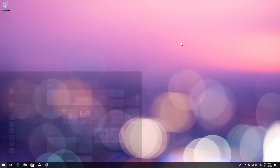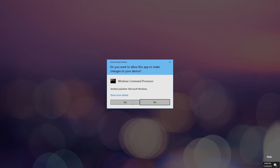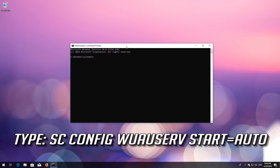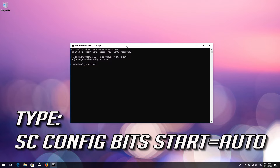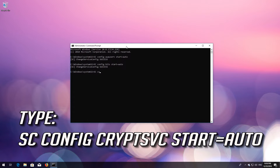First, open Start and type CMD. Right-click Command Prompt and select Run as Administrator. Press Yes. Type `scconfig wuauserv start= auto` and press Enter. Type `scconfig bits start= auto` and press Enter. Type `scconfig cryptsvc start= auto` and press Enter.